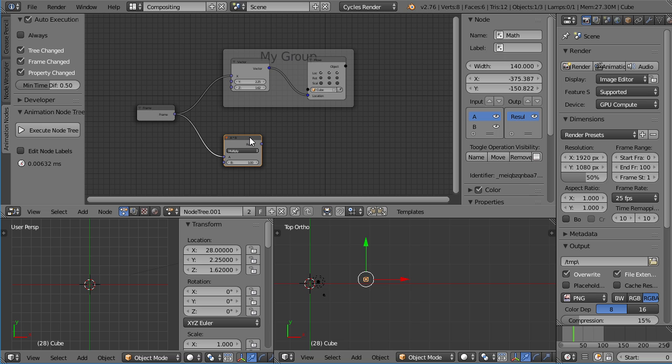By now you should be able to install the animation nodes and get started with them. So have fun testing. My name is Frederik Steinmetz and please do try this at home.